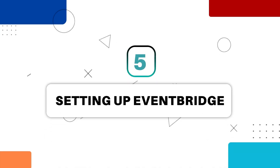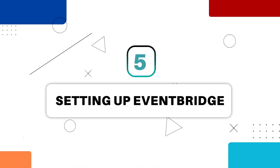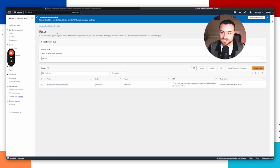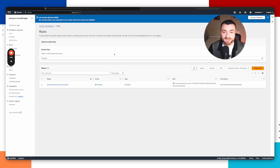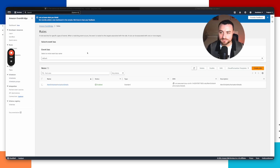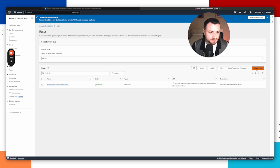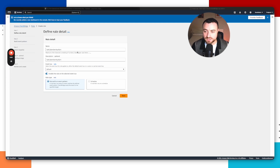Now that CloudTrail is set up, we're going to set up a rule in Amazon EventBridge. Head over to Amazon EventBridge in your console and go to rules. EventBridge is a rule which watches for specific types of events — the event we're looking for is called get caller identity. This command is sometimes used by attackers when they first get access to an AWS token to confirm who they've logged in as — very similar to the Linux who am I command. Click create rule, give it a name, and select rule type as rule with event pattern, then click next.